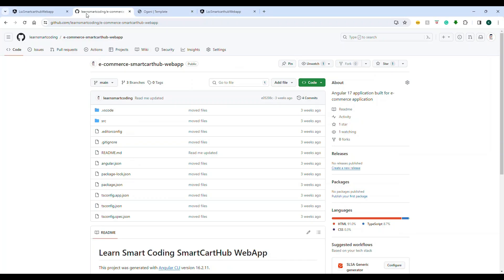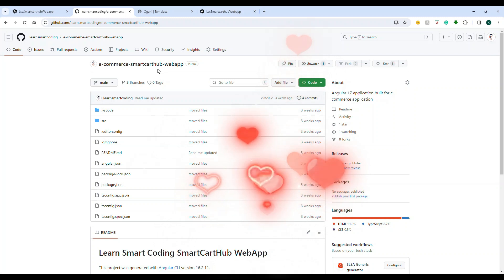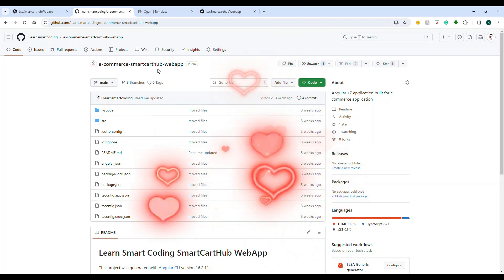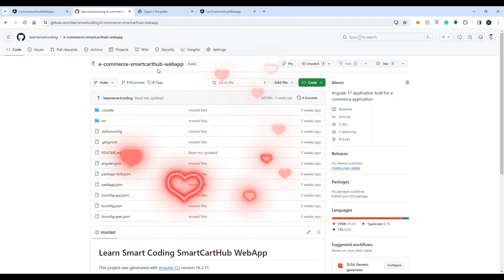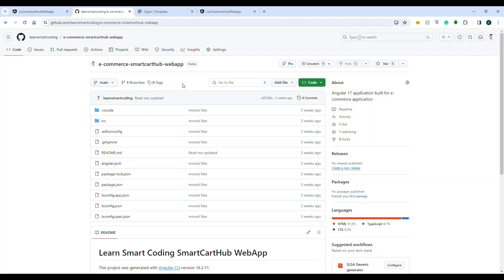Now let's get started with one by one step. If you go to my GitHub repository github.com/learnsmartcoding you will have a repository called e-commerce-smart-cart-hub-web-app. If you're following my channel, I have already provided the microservices that is required for this e-commerce web application. Now having that as the base we will be developing the e-commerce website. As and when we finish each episode, the completed project will be uploaded here.